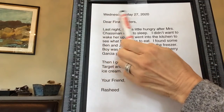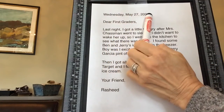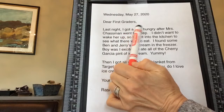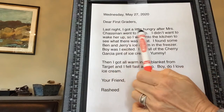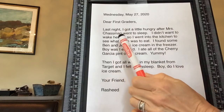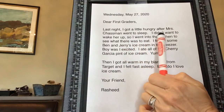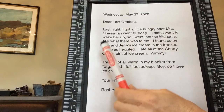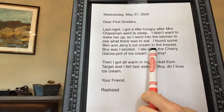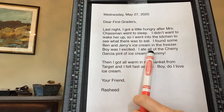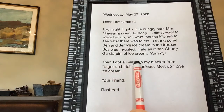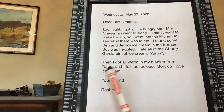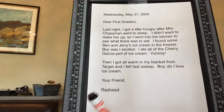It says: Wednesday, May 27th, 2020 — that's this morning. Dear first graders, last night I got a little hungry after Mrs. Jasmine went to sleep. I didn't want to wake her up — he's so thoughtful! So I went into the kitchen to see what there was to eat. I found some Ben and Jerry's ice cream in the freezer. Boy was I excited! I ate all of the Cherry Garcia pint of ice cream — yummy! Then I got all warm in my blanket from Target and fell fast asleep. Boy do I love ice cream. Your friend, Rashid.